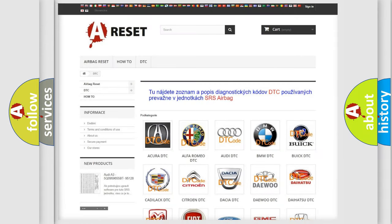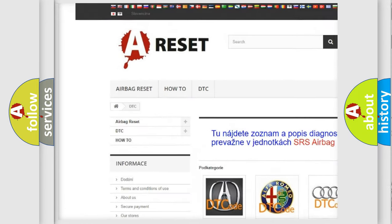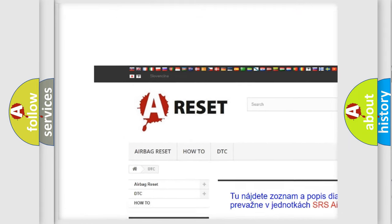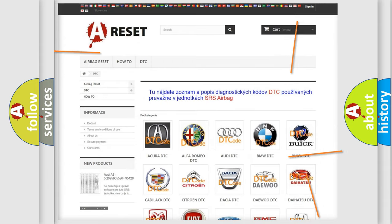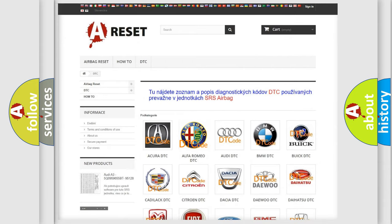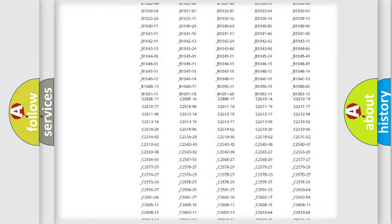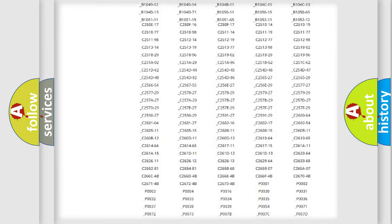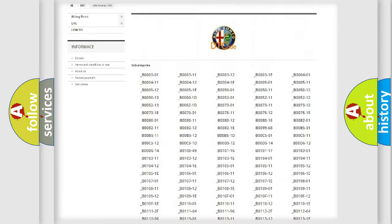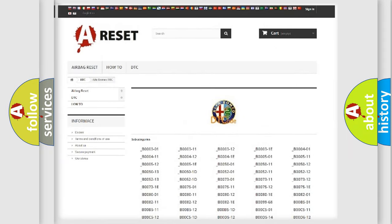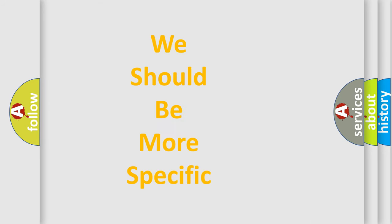Our website airbagreset.sk produces useful videos for you. You do not have to go through the OBD2 protocol anymore to know how to troubleshoot any car breakdown. You will find all the diagnostic codes that can be diagnosed in Alfa Romeo vehicles, and also many other useful things.